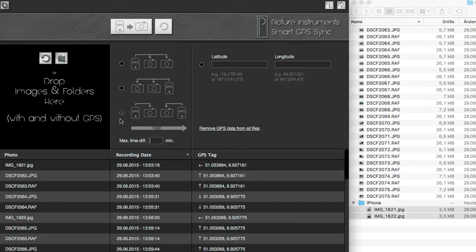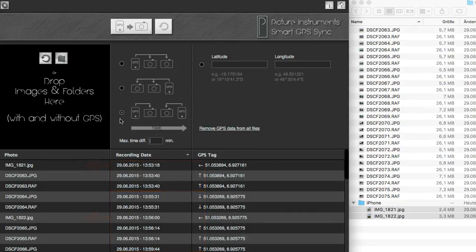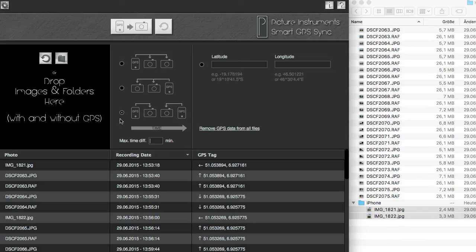Photos without GPS data will be assigned to the smartphone photo that is chronologically closest. This works best if the photos have been shot at the same location in relatively short succession and if enough time has passed between changing the location.